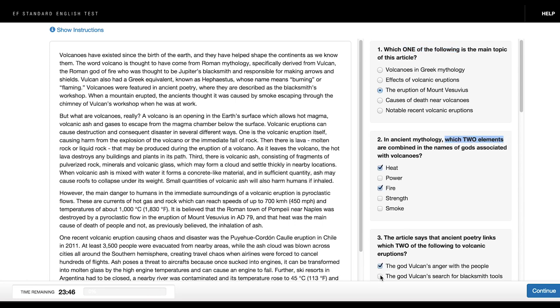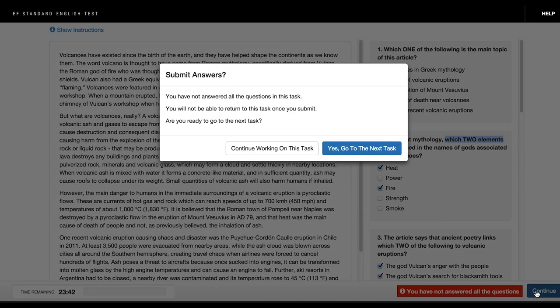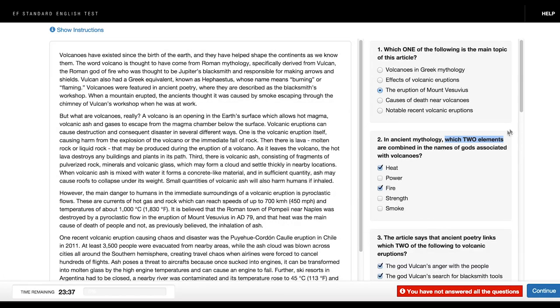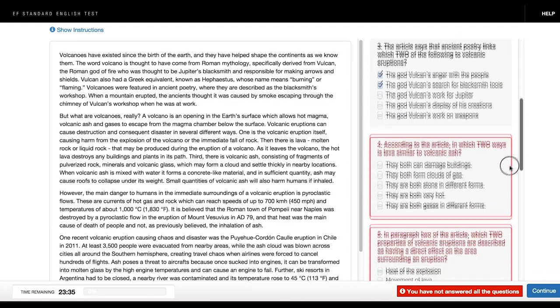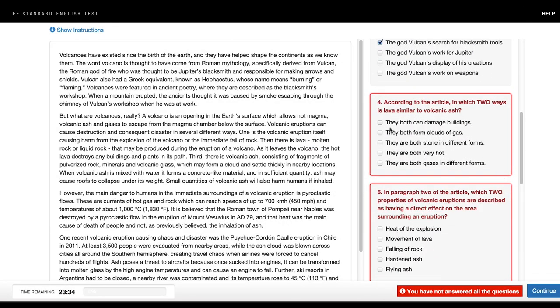Once you select your answers, you can click the Continue button at the bottom right-hand corner of the screen. If you have not answered all the questions, you can go back and answer the remaining questions. If you cannot answer all the questions, you can go to the next task.